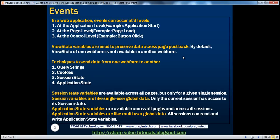For example, if I create a view state variable on web form 1, I can only access that view state variable on web form 1. If I try to access it on web form 2, that will basically be null. But if there are situations where I want to move data from one web form to another, there are four techniques available in ASP.NET: query strings, cookies, session state, and application state.